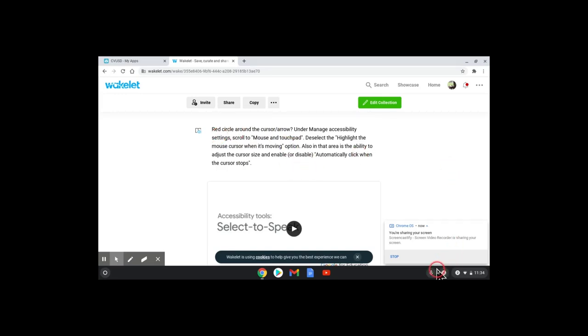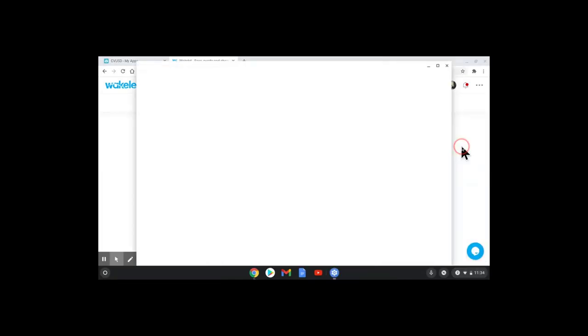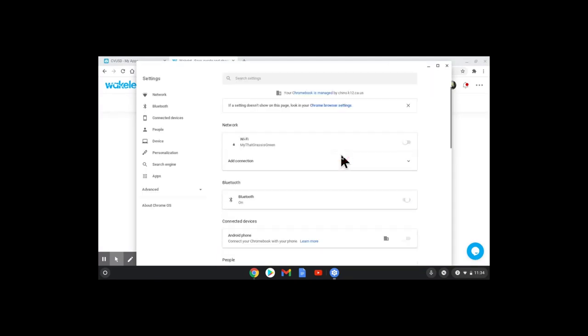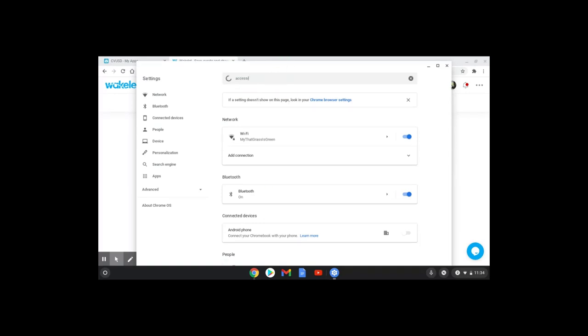You can go to your manage accessibility settings, so if you click down here where the clock timer is, and if you go to the settings icon, and up here I'm just going to type accessibility.